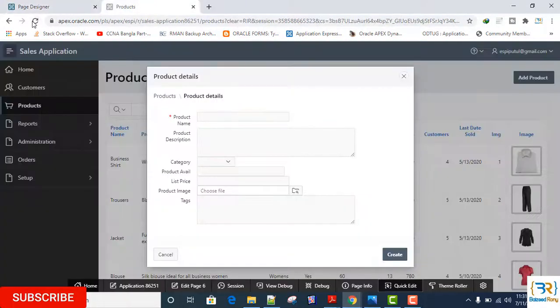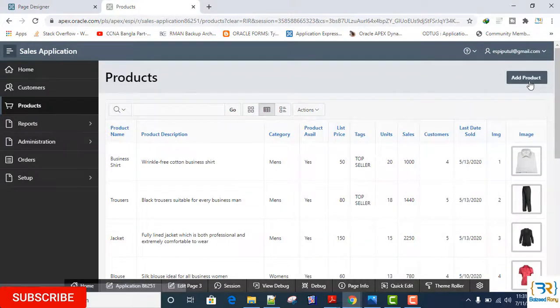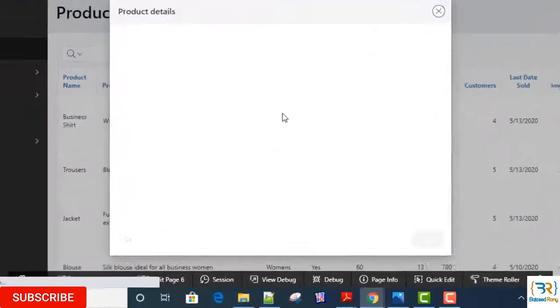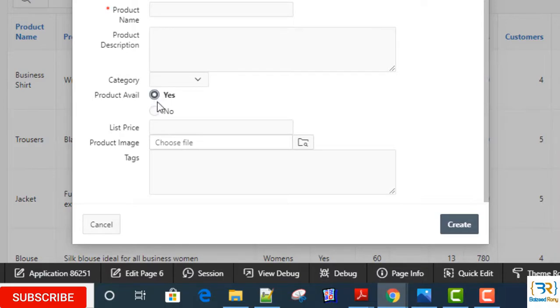Here I can see my radio group: Yes and No.